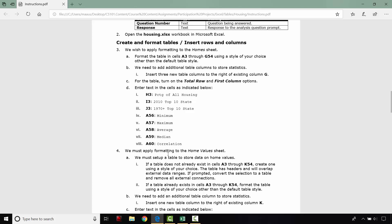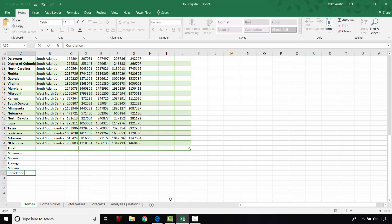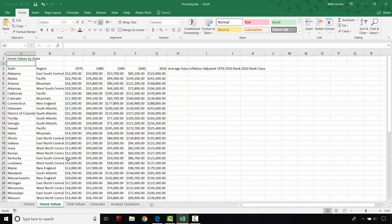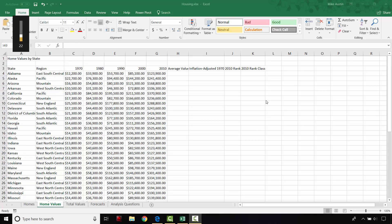So, the next thing we're going to do is move on to the home value sheet.